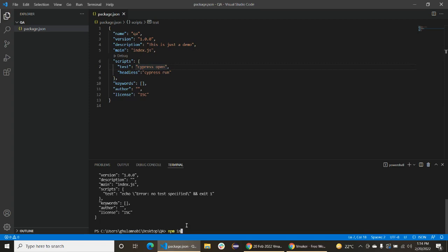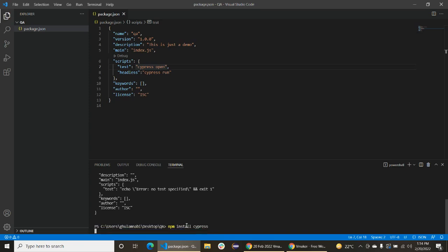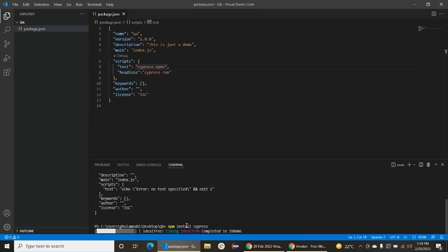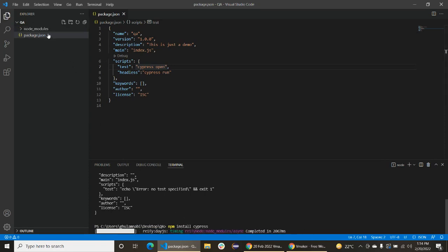npm install cypress. Now we will install the latest version of Cypress in this QA project. Okay, now node modules folder is created here.